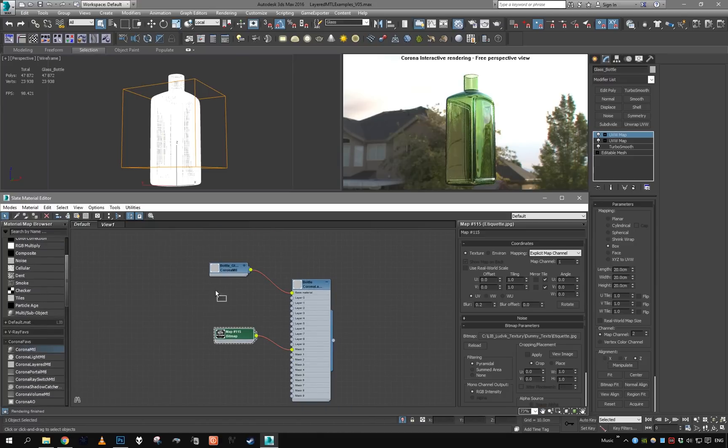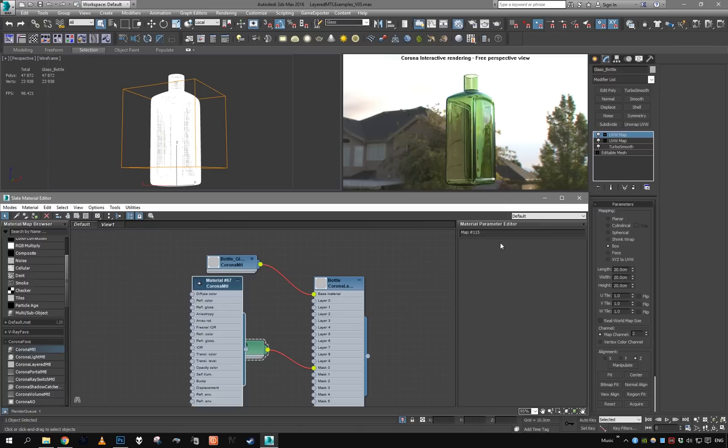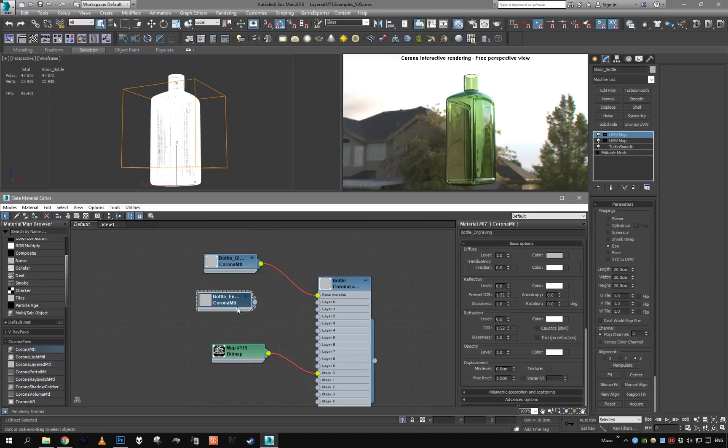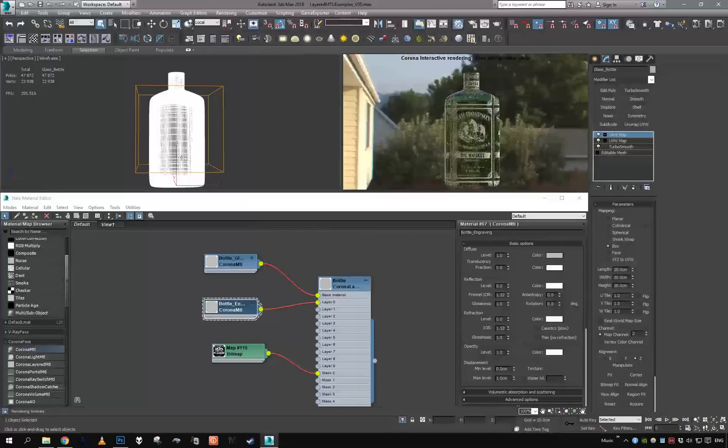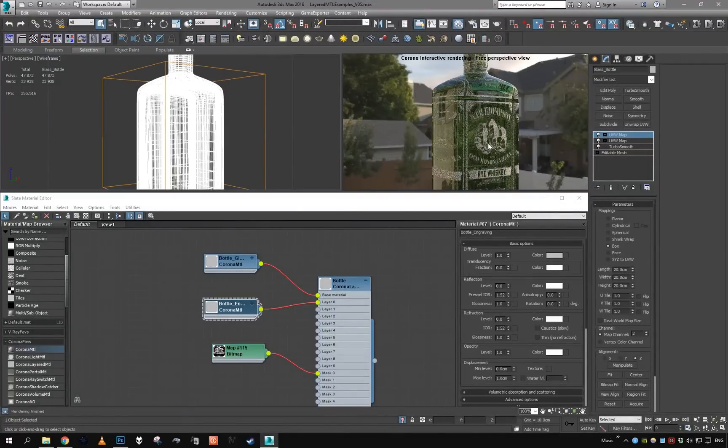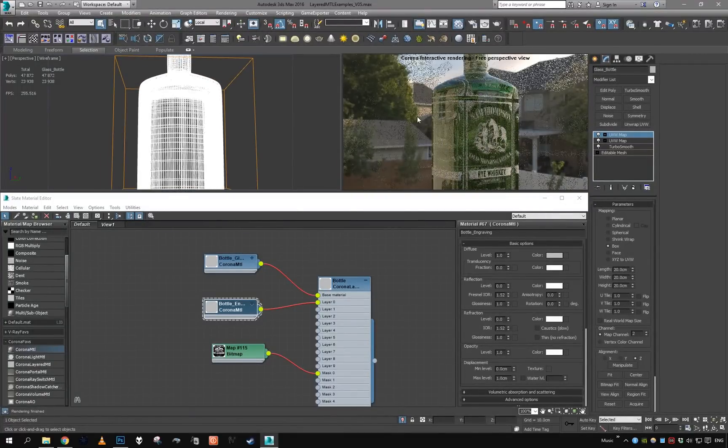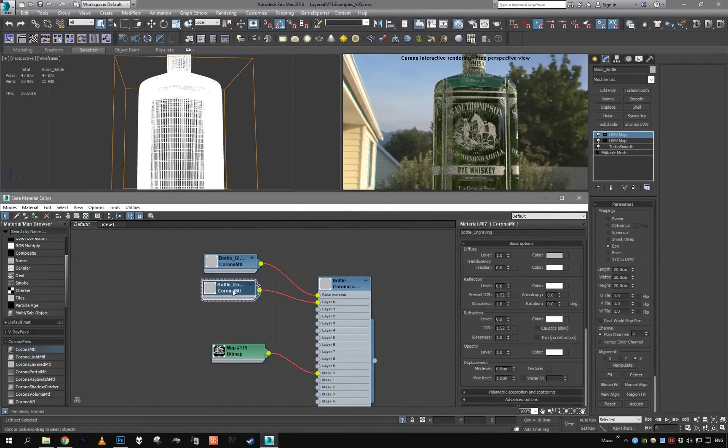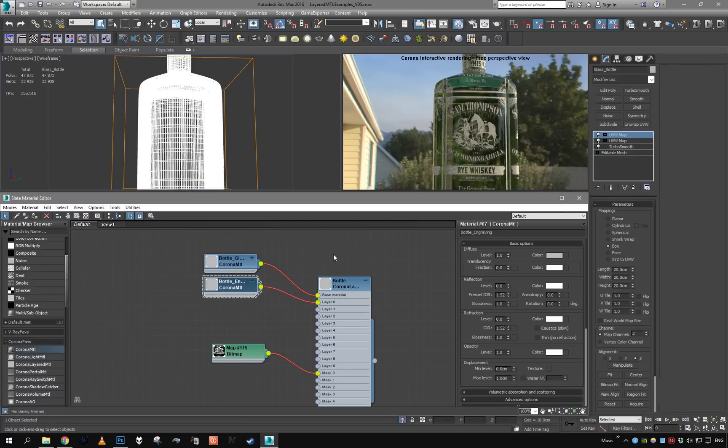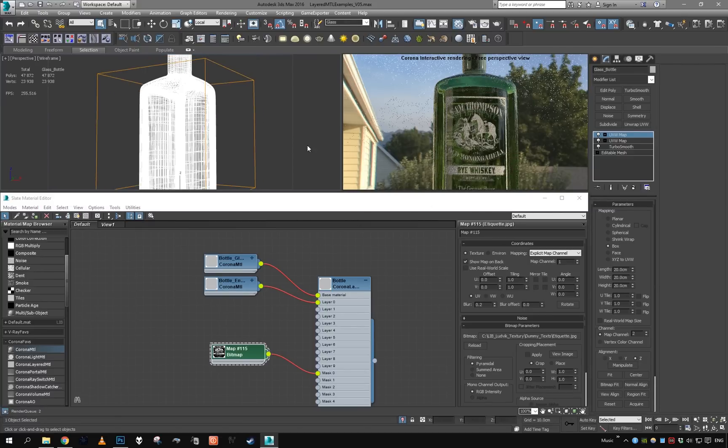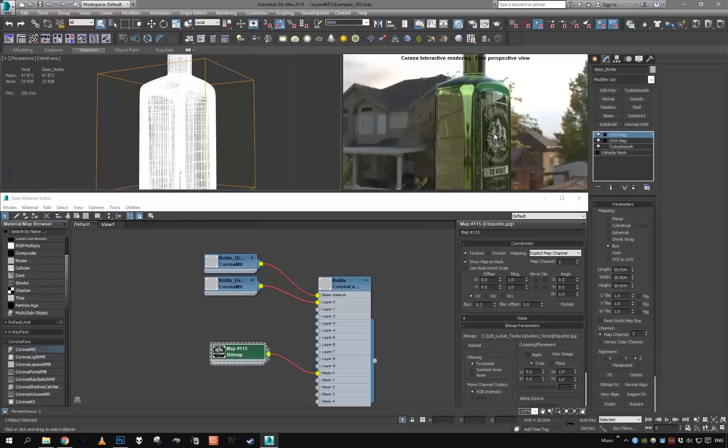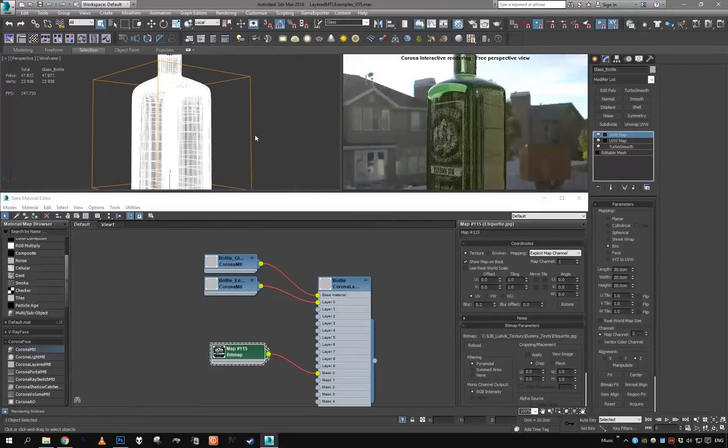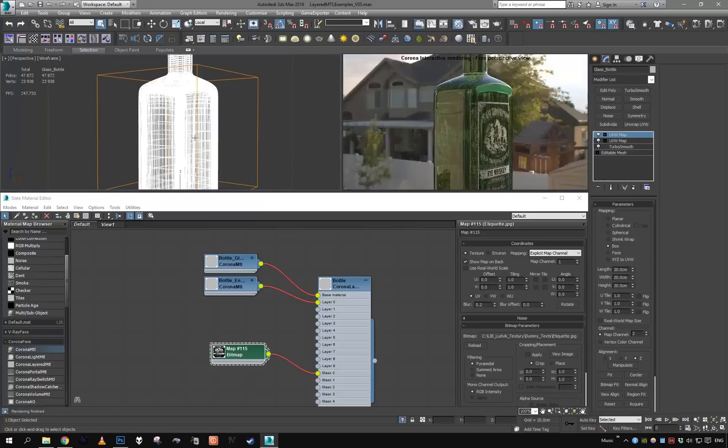Getting a new Corona material which is going to be bottle engraving, set it as layer one. You can see some issues. The texture is obviously tiling, so it's also in a place where we do not want to have it. I'm just going to disable the tiling. This resolves the tiling problem.